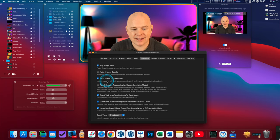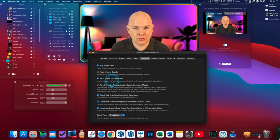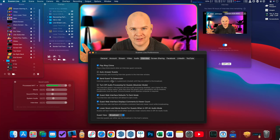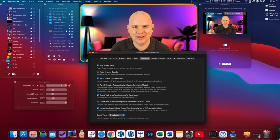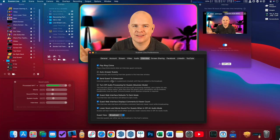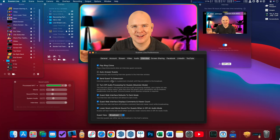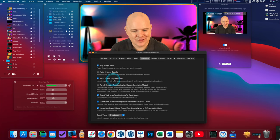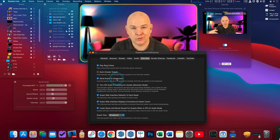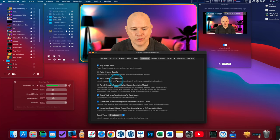Next is 'send guests to the green room' — a virtual holding area. When they join they're not going to come straight into your production; they'll be in this holding pen and you can decide when to release them into your stream. We'll see how all of this works on a practical level in the demonstration.